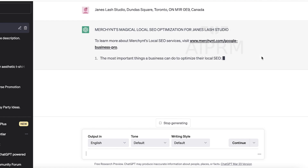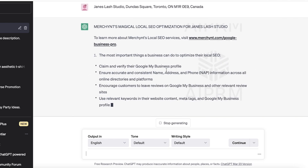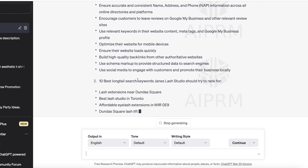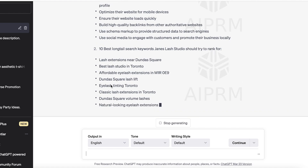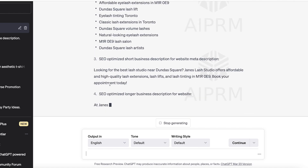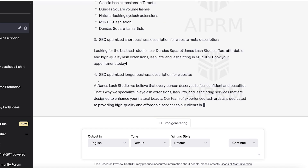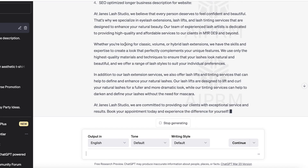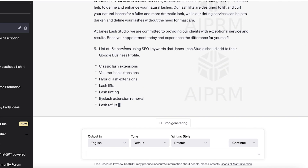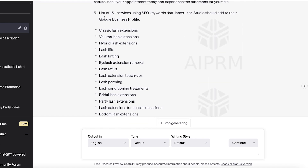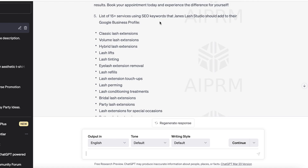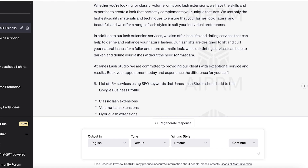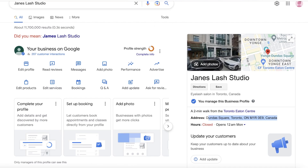You just paste your listing and add your location, then hit enter, and ChatGPT will generate a local SEO-optimized strategy for your business. It will help you claim and verify your Google Business Profile, optimize your website, and give you long-tail search keywords to add in your website descriptions, business descriptions, and Google listing. This helps your listing rank higher. You can list 15-plus services using these keywords in your Google Business Profile.